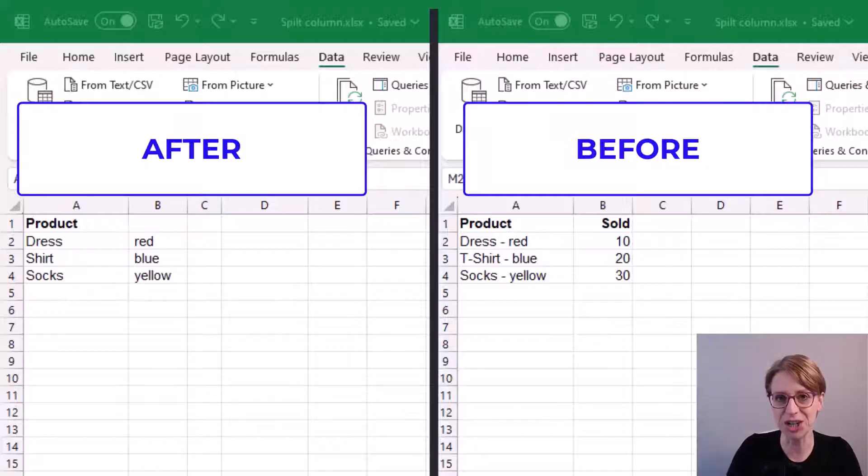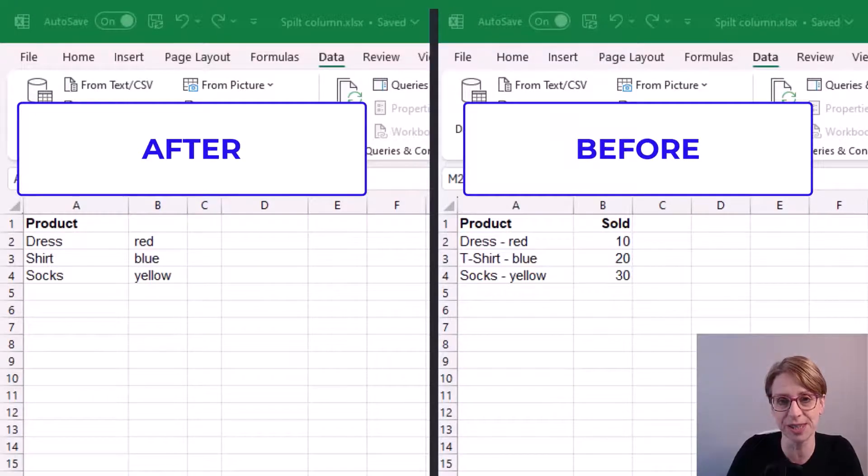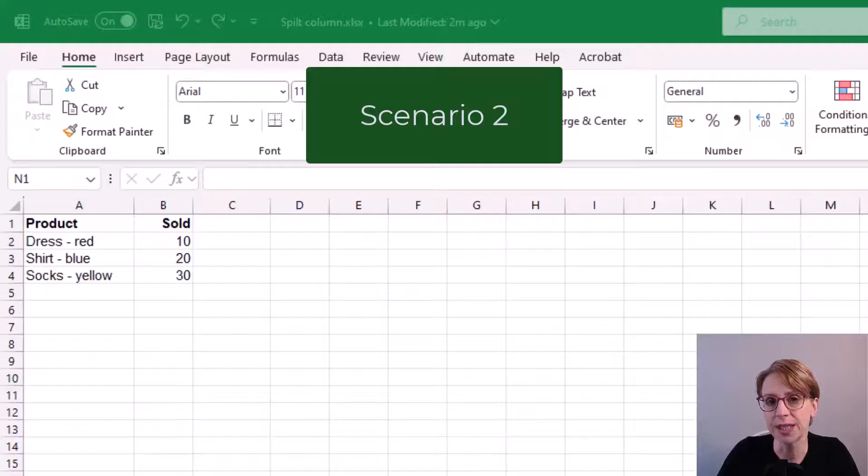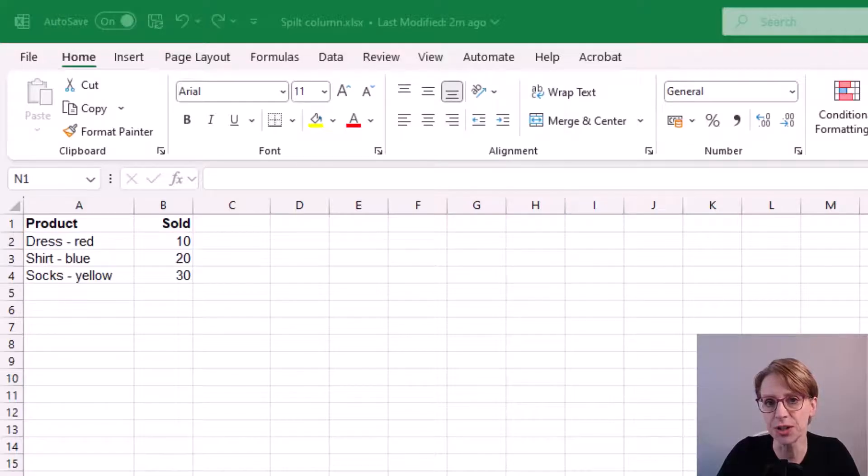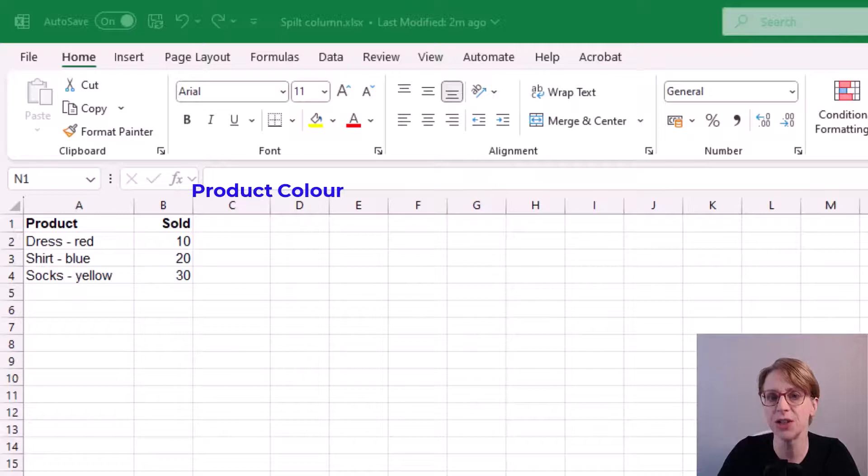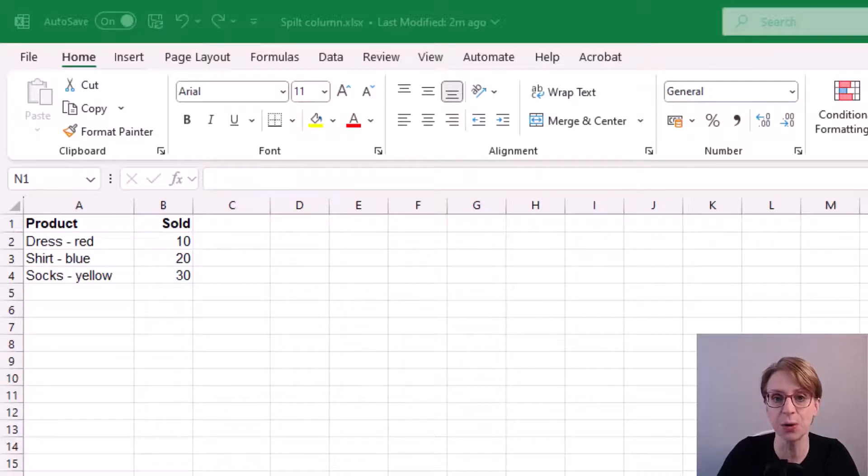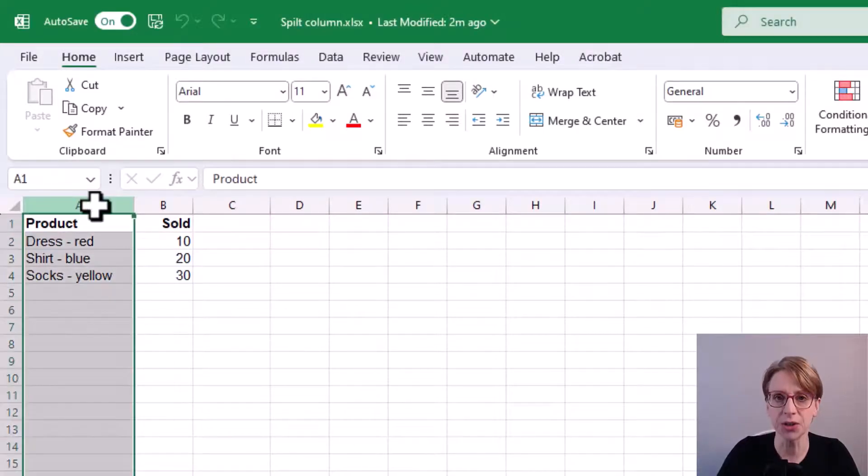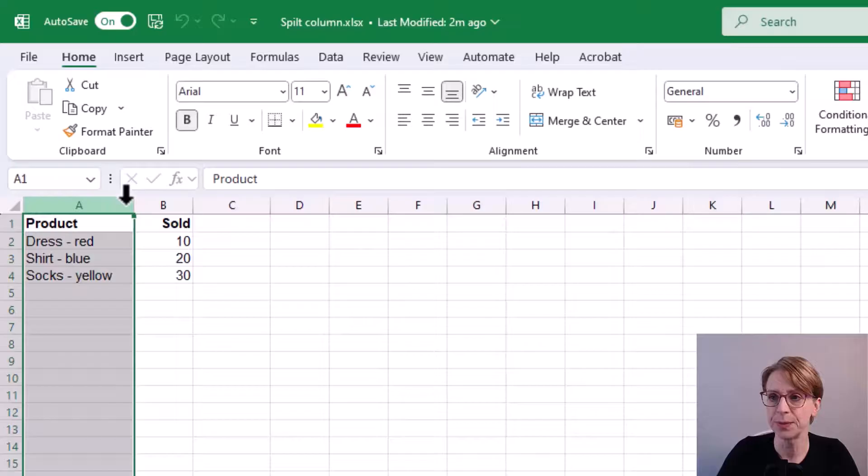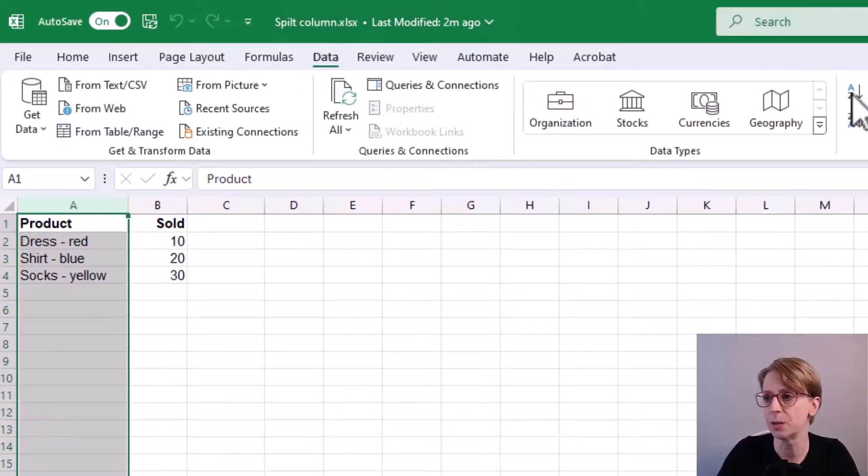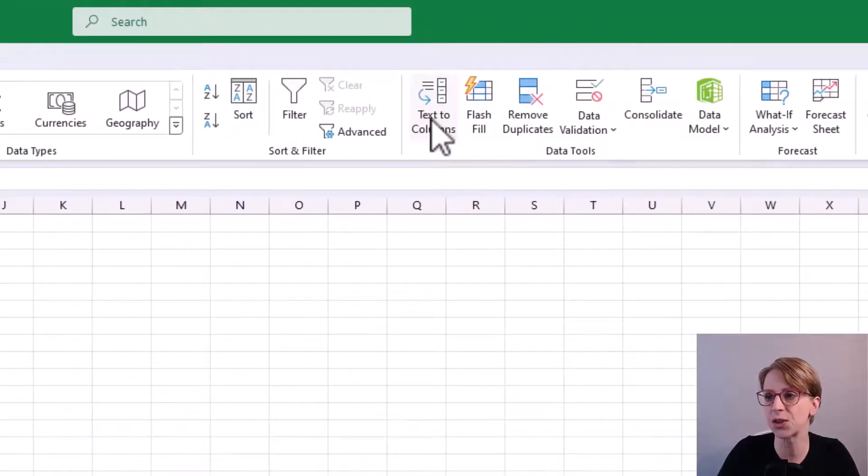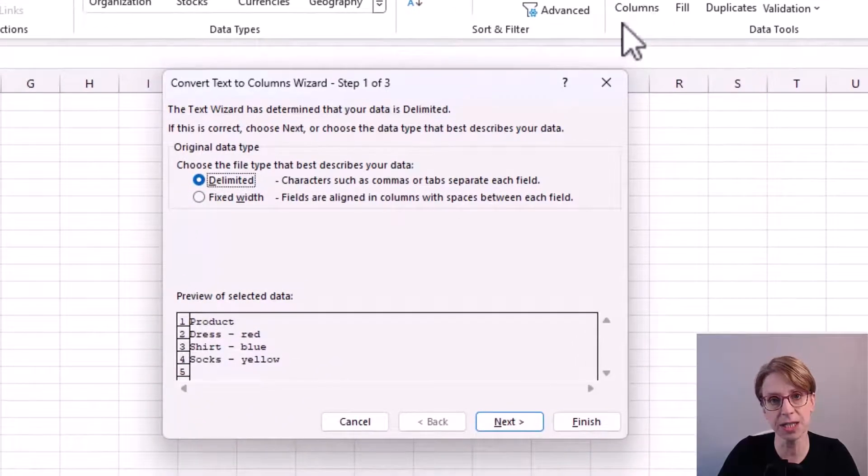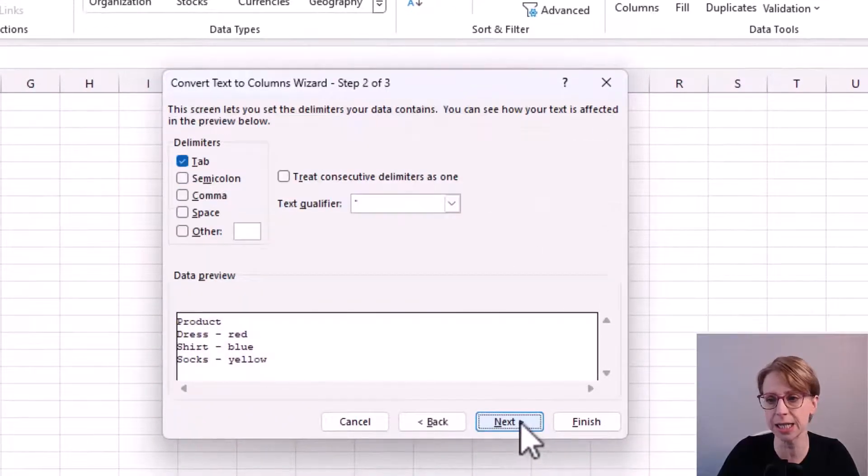In Scenario 2, I will insert the product and color columns after the current sold column. To do this, it's similar as before. We click on the product column. Then in the data tab, we select text to columns.